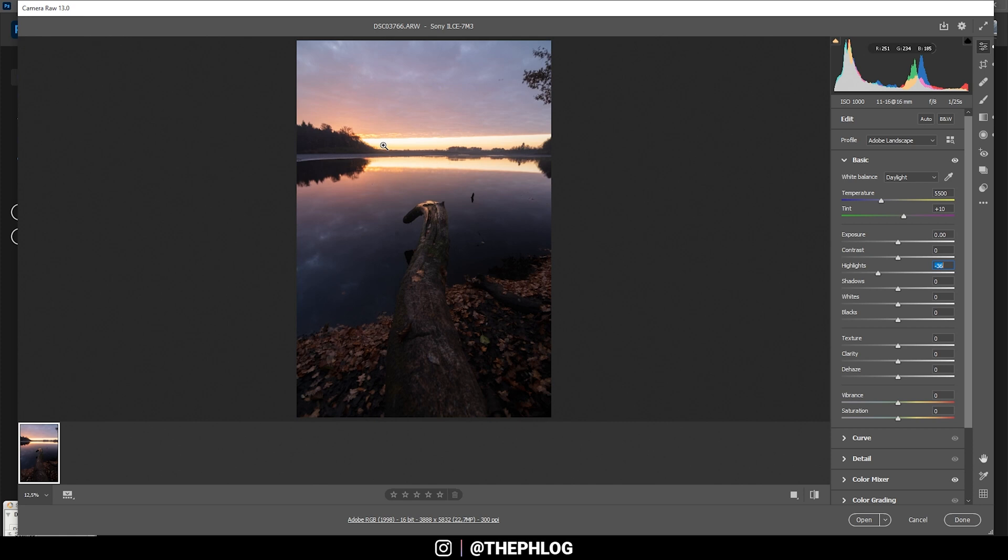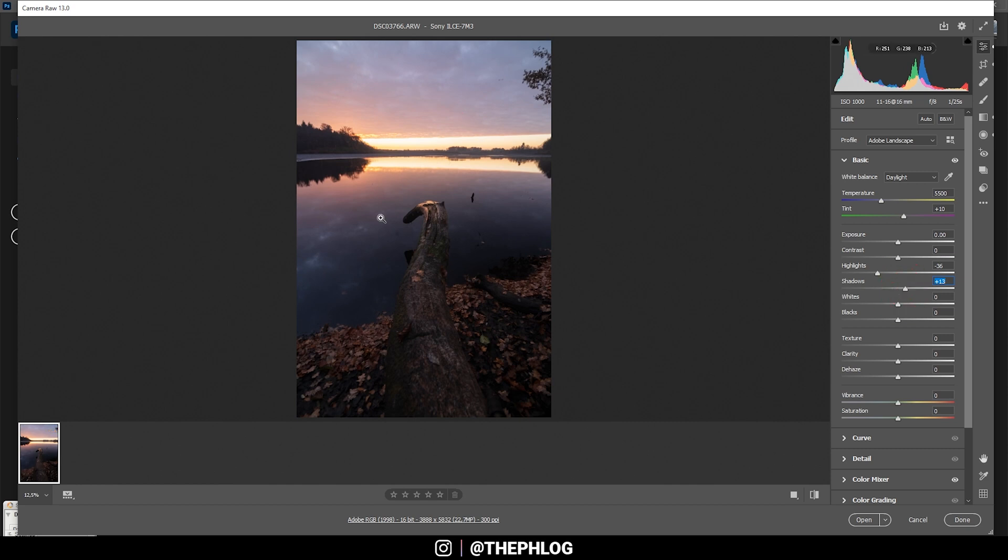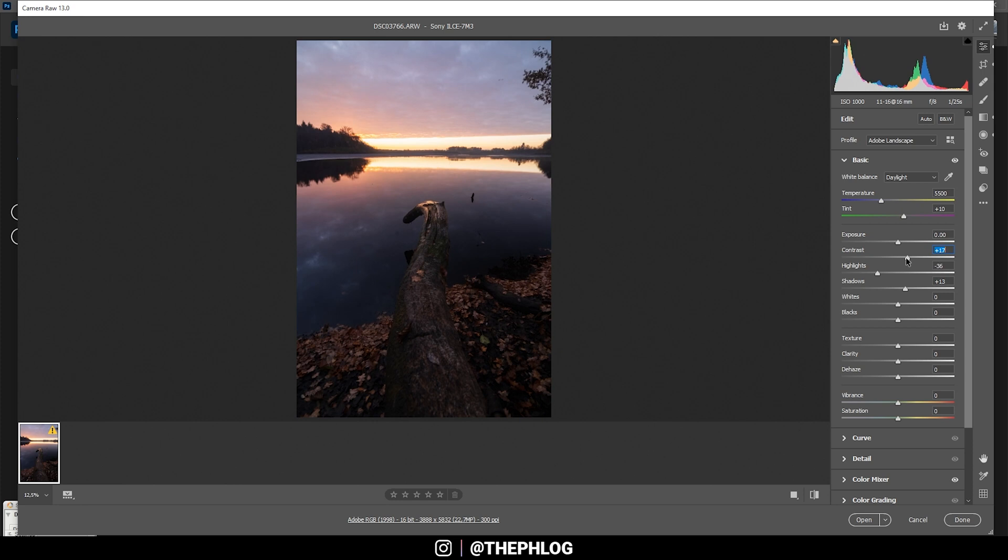Next I want to increase the shadows so I can restore some details from the darker areas, but you can see this doesn't have a great effect on it. That means I will be fixing it using local adjustments. But for now let's keep doing the basic stuff first. I want to introduce some more contrast and I also want to add some vibrance right away.